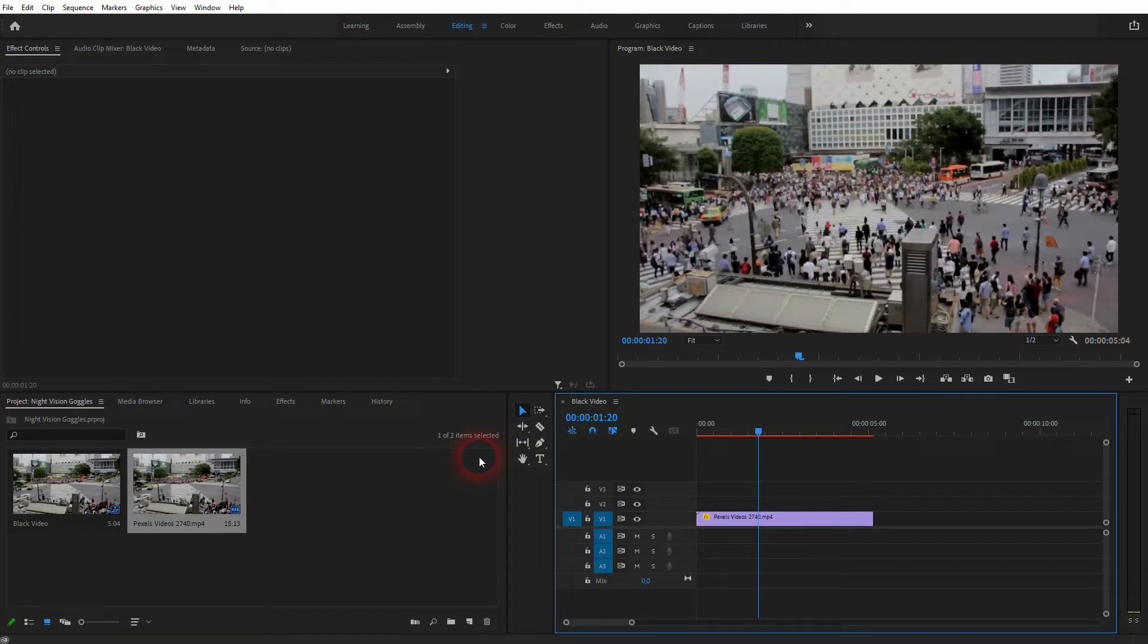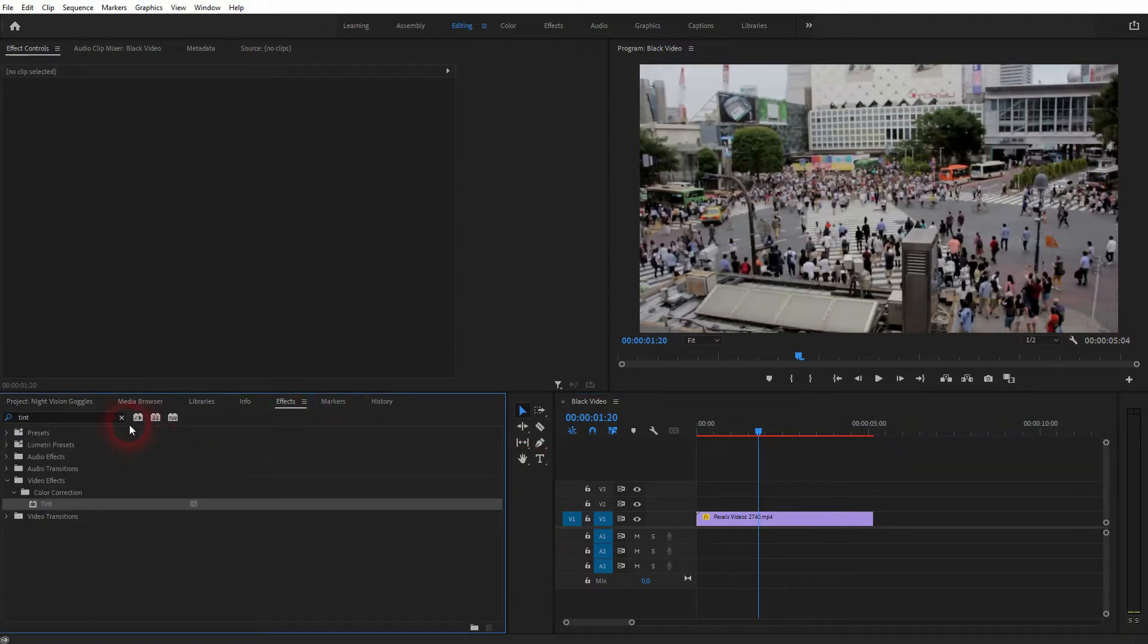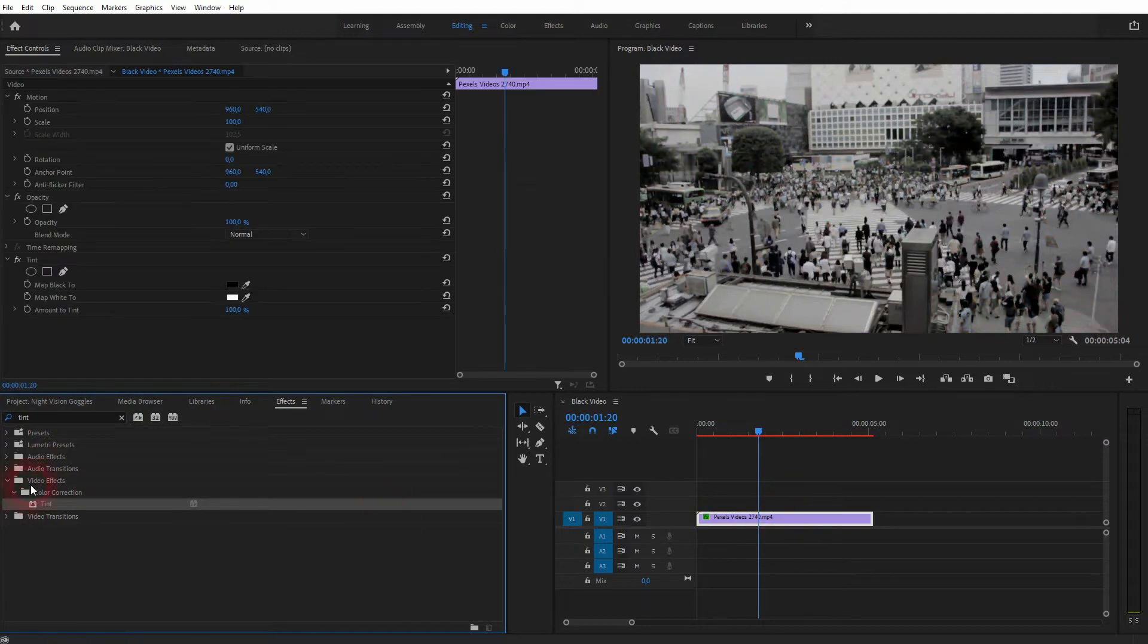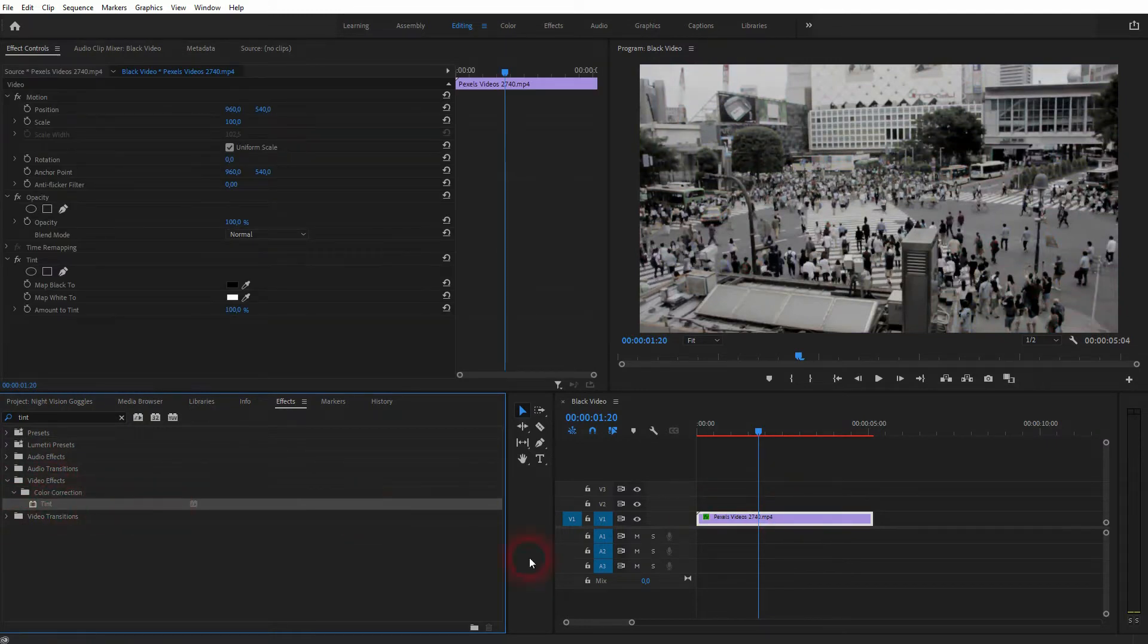I've got a simple clip right here. And all that we need is the tint. Just drag and drop it on your video footage. You can do so under effects. If you don't see that menu, go to window, click on effects. And we also need effect controls.